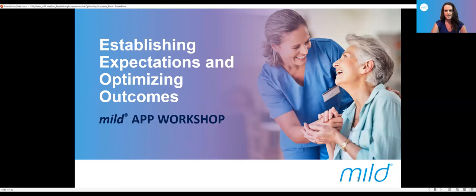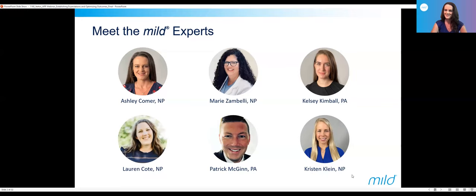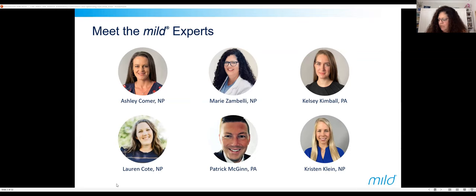I'll let Marie introduce herself. Hello, everyone. Thank you for taking time out of your busy day to listen to us give you some pearls and other little tidbits to help you get the best outcome for your patients with mild. I'm Marie Zambelli, a nurse practitioner in Venice, Florida. I've been doing this for a little over three years.